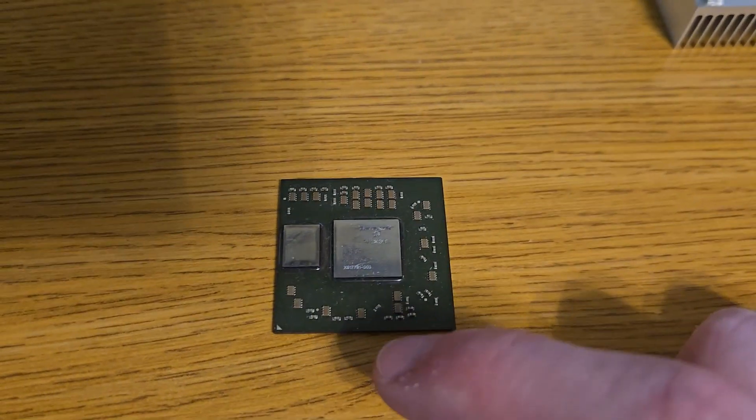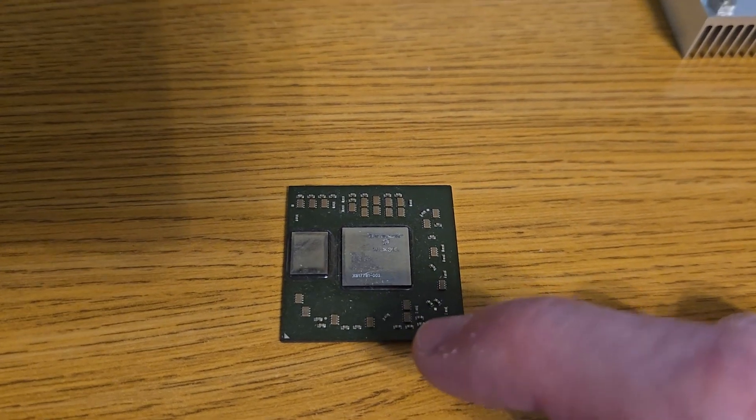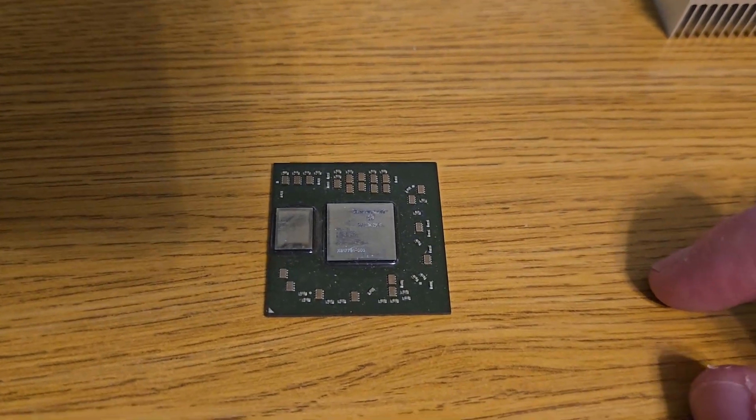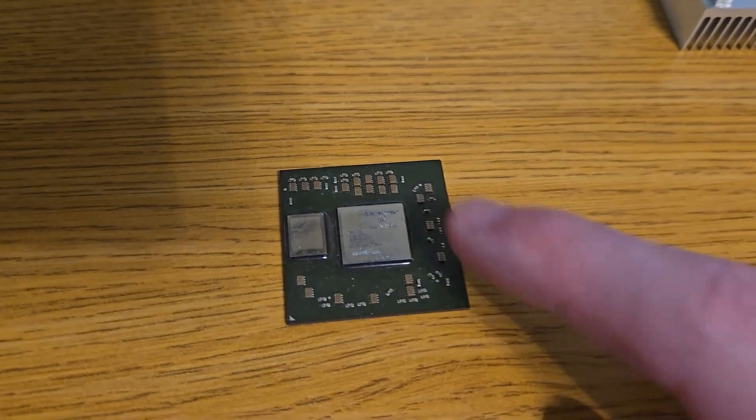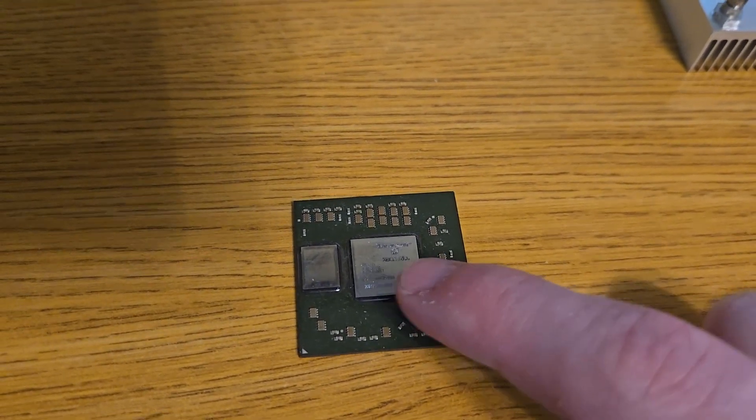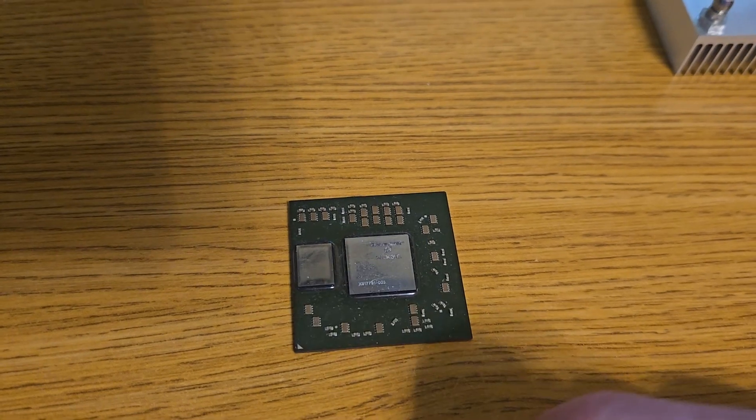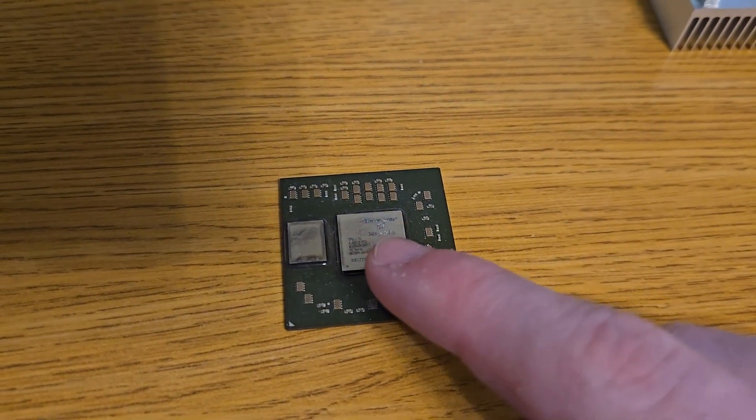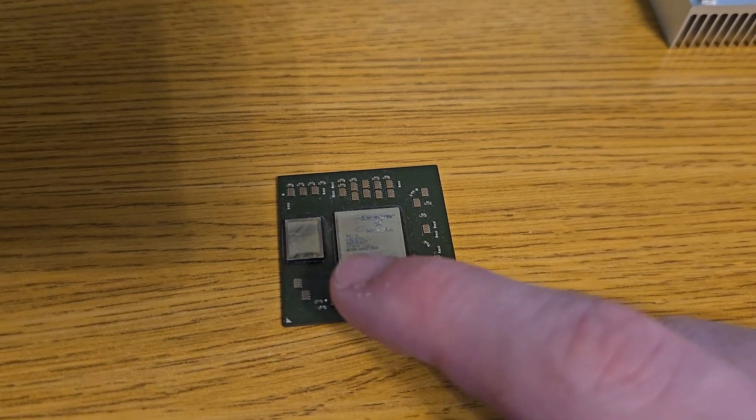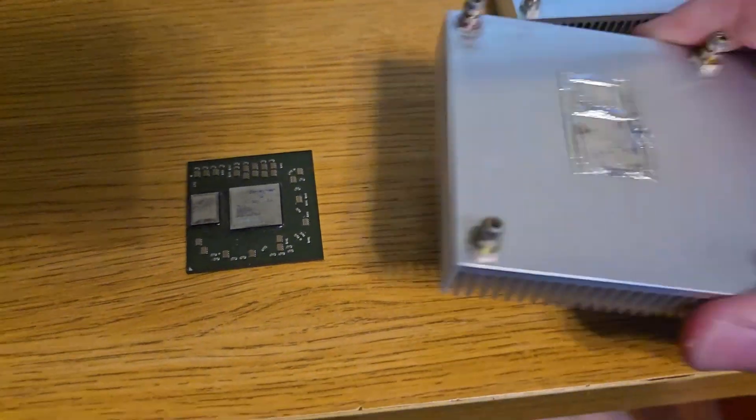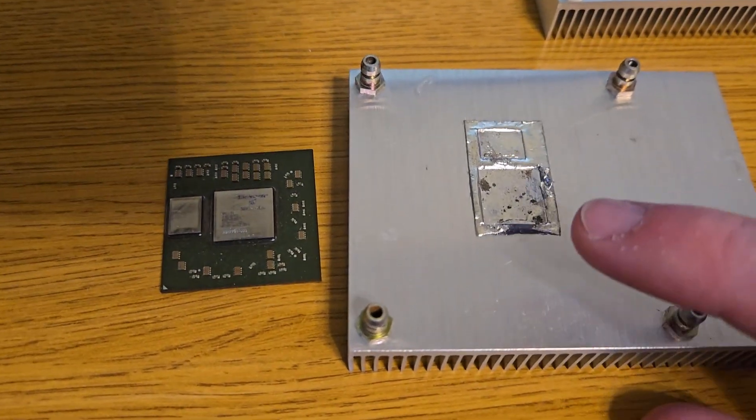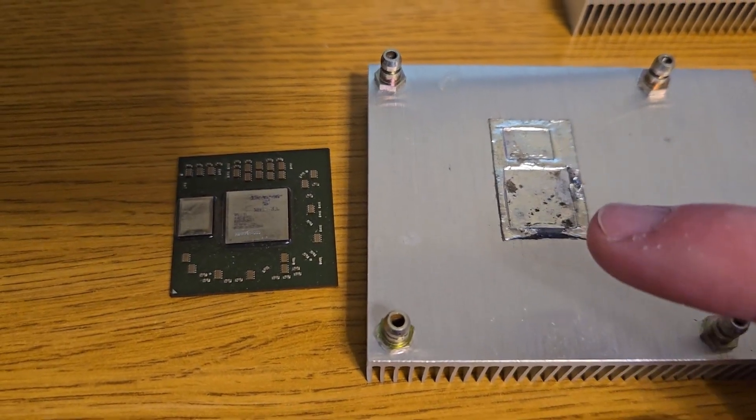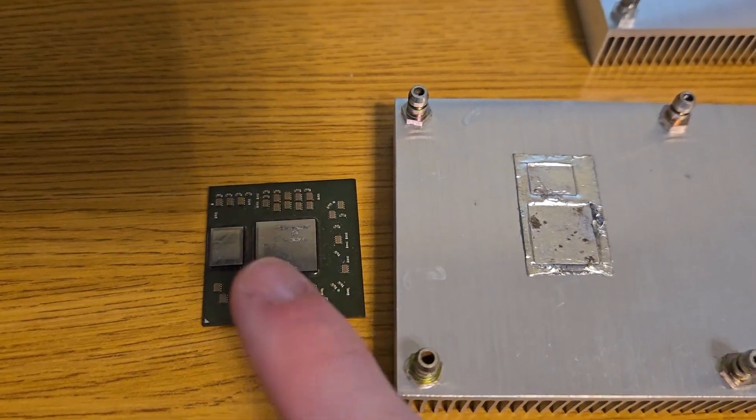typically what's done is the higher TDP die is going to be the one that's intentionally slightly taller. And that's exactly what Microsoft did here. This main GPU die is taller than the EDRAM die by just a tiny amount, because this chip puts out a lot more heat than this chip does. So the thermal interface material has a bigger gap to fill on the EDRAM than it does the main die.